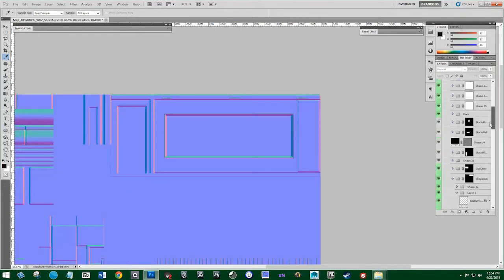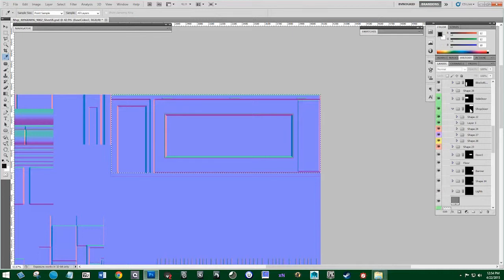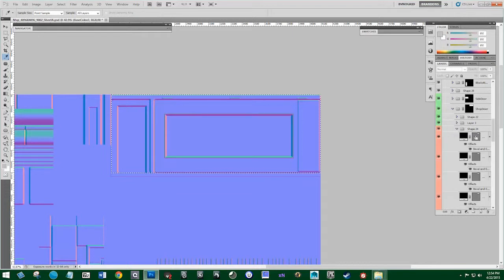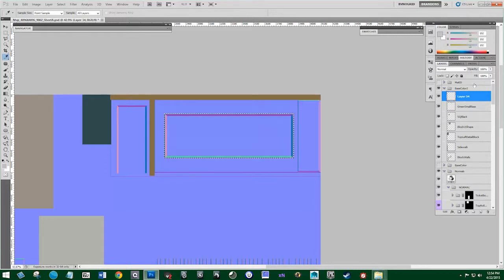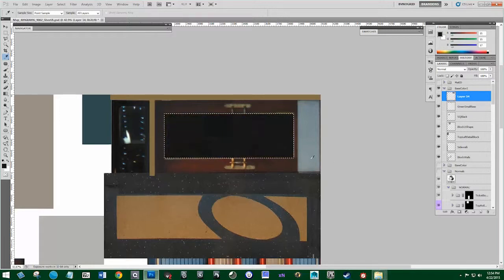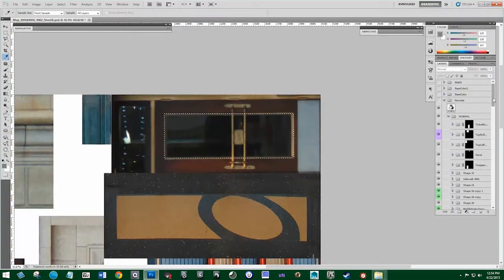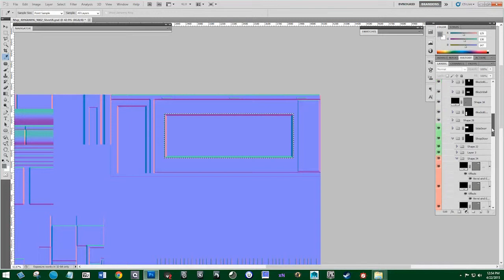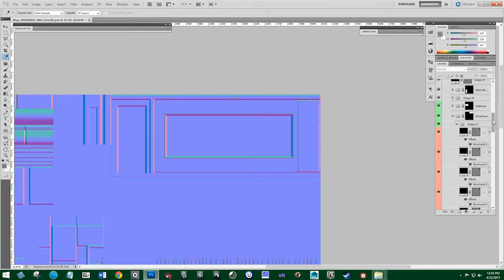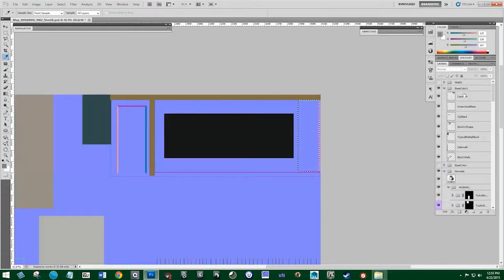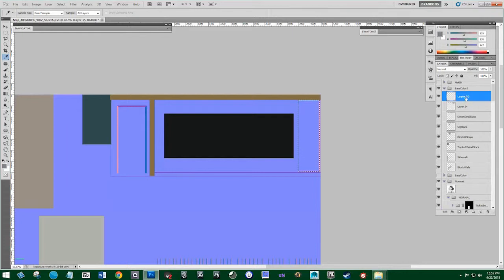Going back to our normals, we're looking for one of these shades — just turning them on and off to find it. There we go — there's our middle black color for the window. Turn off the normals, color pick it, and fill it in. Now I'm going to do this steel plate — color pick that, go back to the normals, and find it. Looks like it's in this shape here. Back to my base color — I'll call this 'steel.'